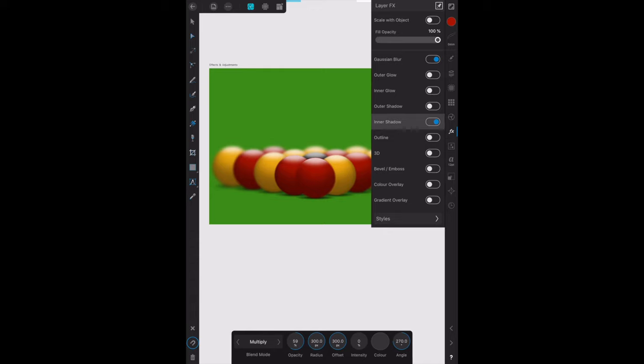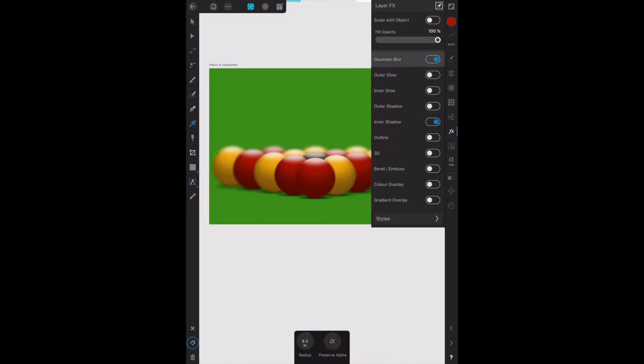Now in the book they've got the angle set to 90 percent, so let's see if we can change that. For Gaussian blur in the book the radius is 5.